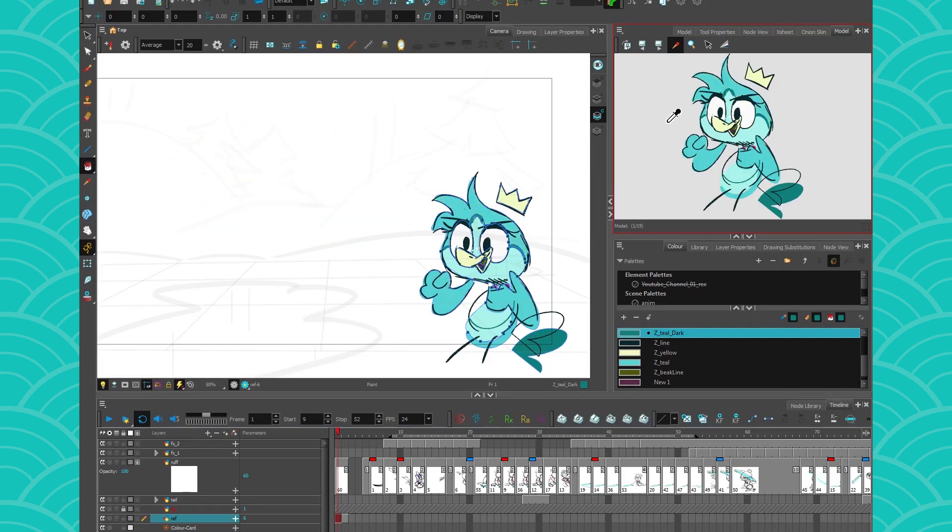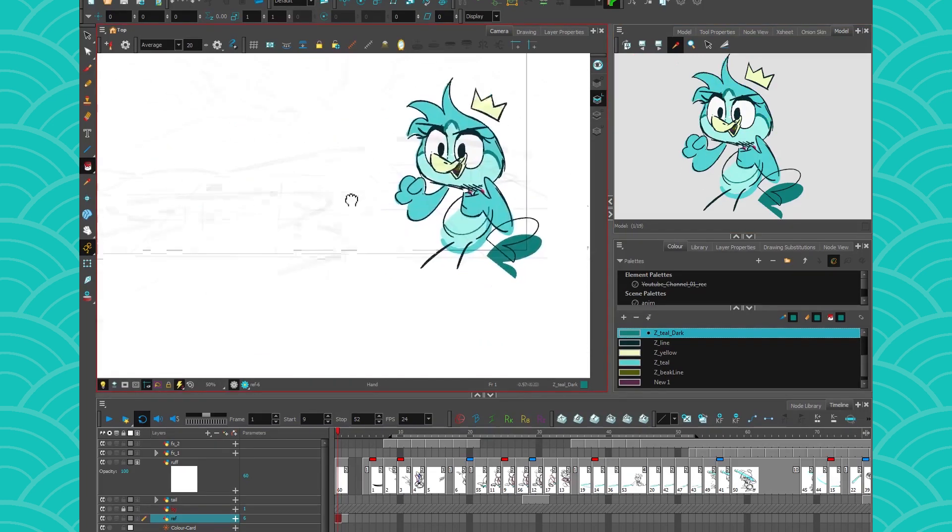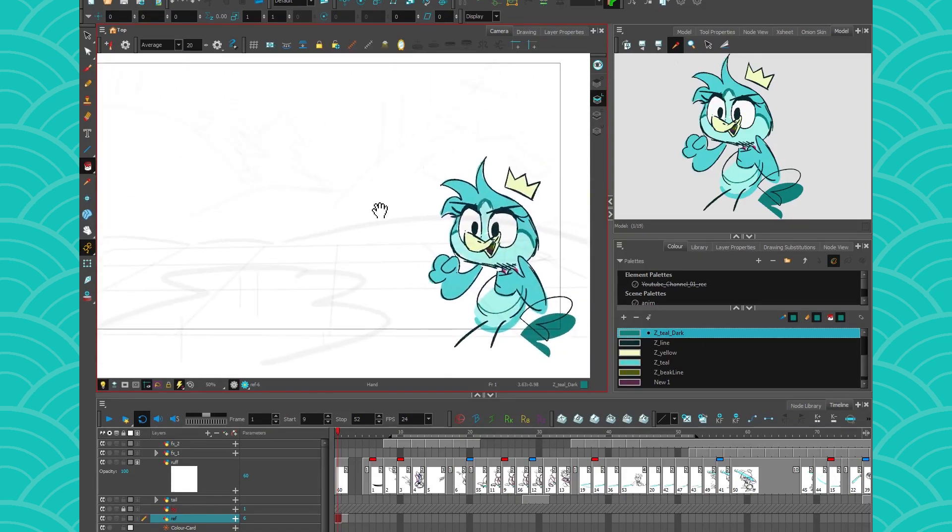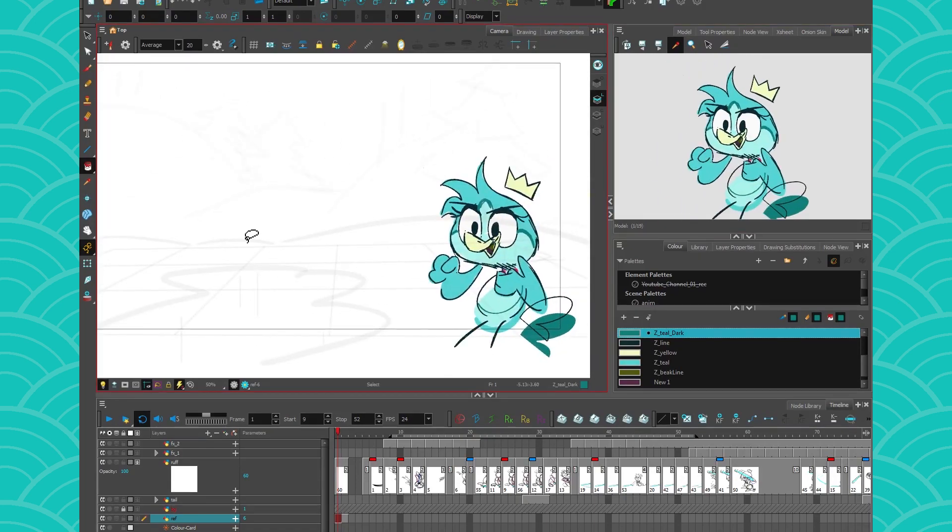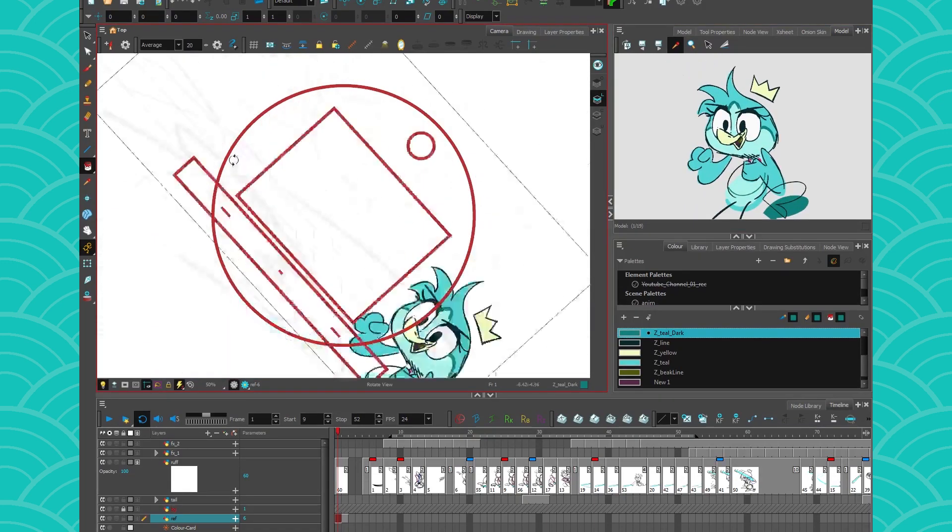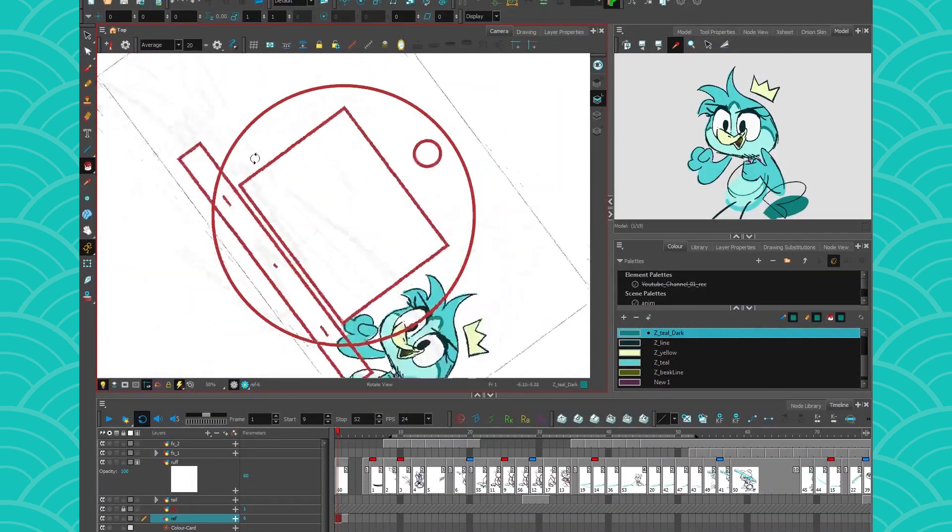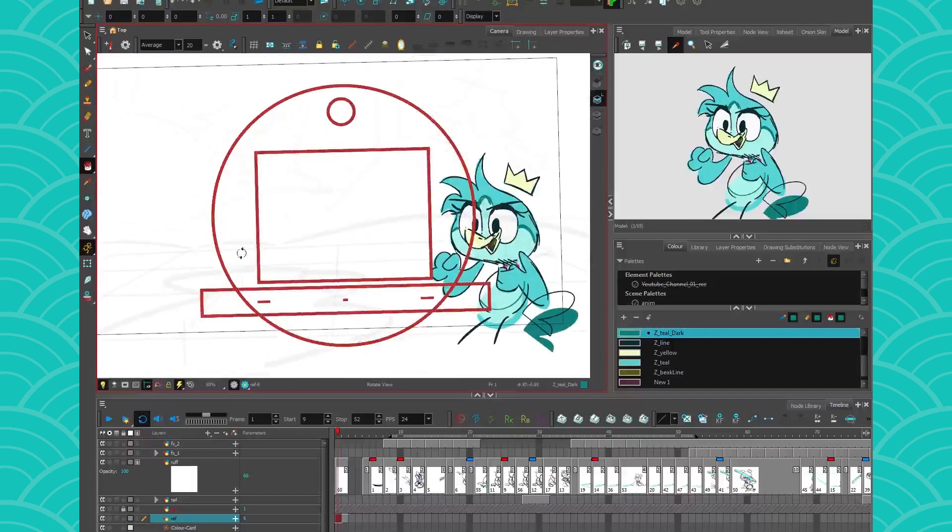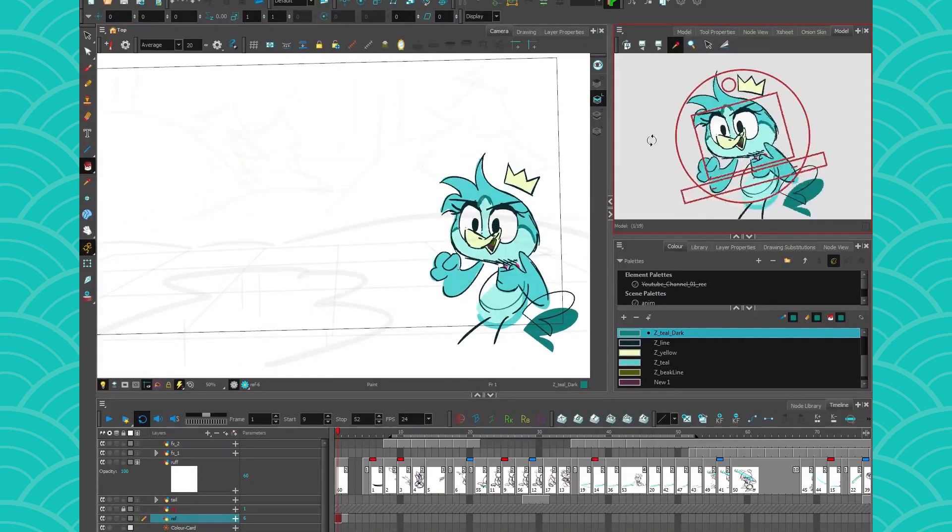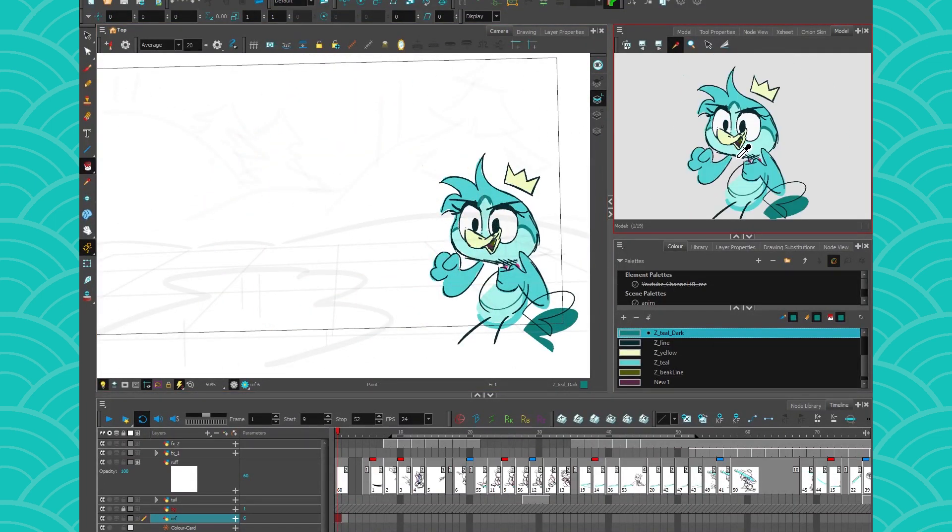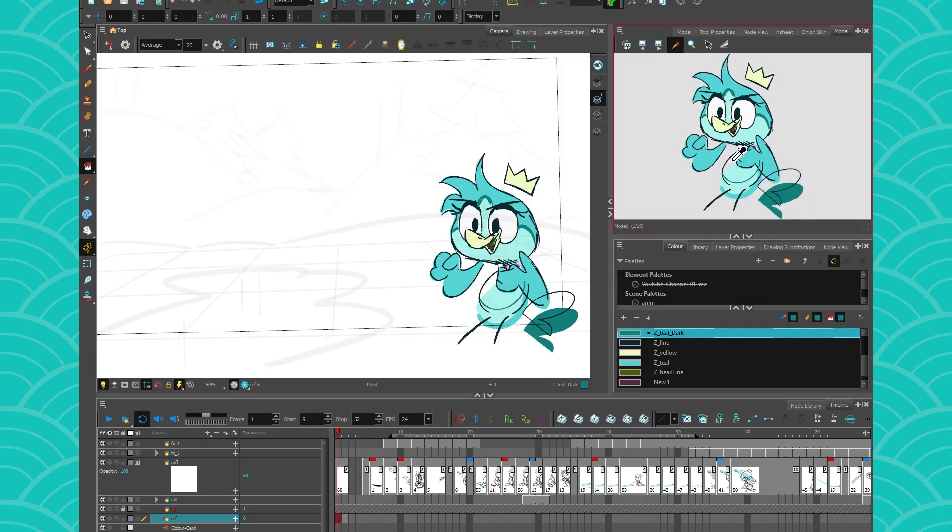So of course, to navigate around the model view, it's the same as navigating inside your camera view. So space bar to move around, alt ctrl to move your camera, alt ctrl to rotate your camera, same thing. If you're upside down, just press shift X to reset your rotation and shift M to reset everything.